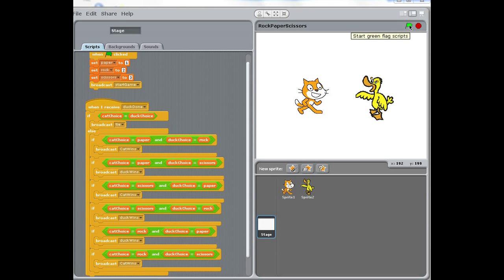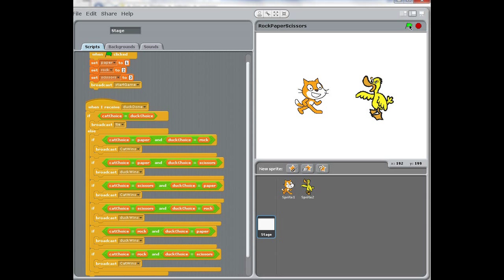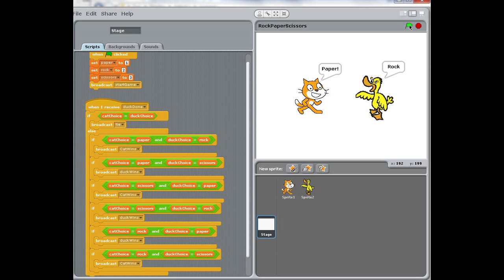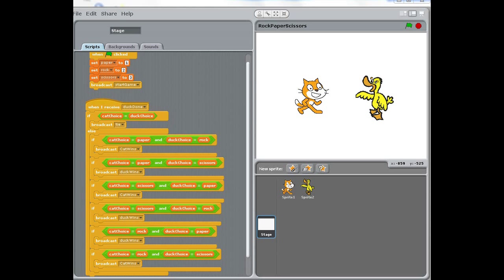Here we have two sprites playing rock, paper, and scissors. We are pressing the flag, and they are randomly selecting a value, and one wins, one loses. And the code on the left, that's the script, determines the message that will be displayed by the sprite.